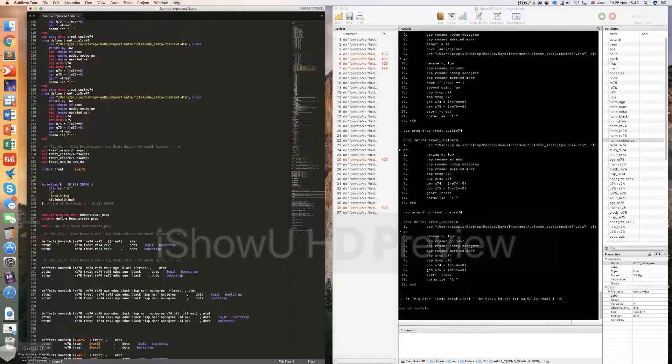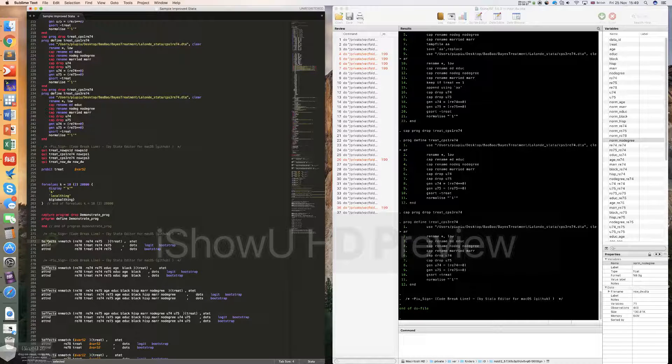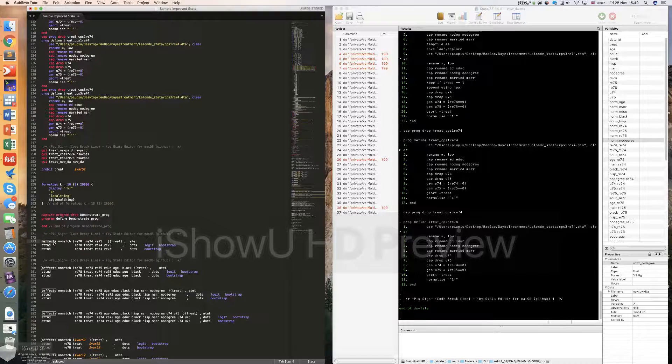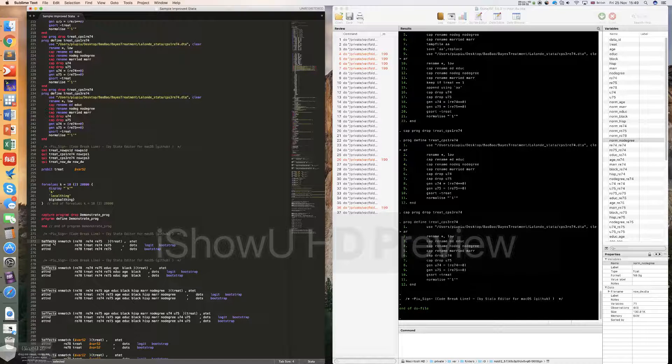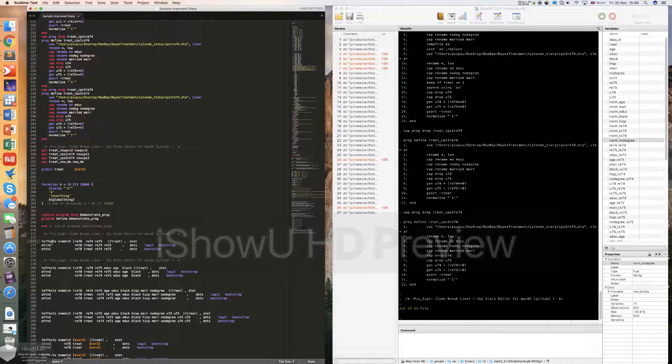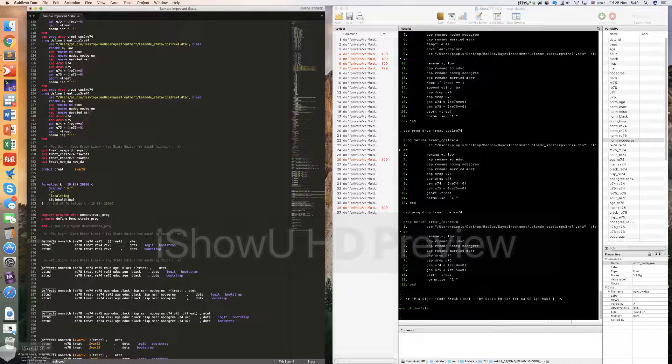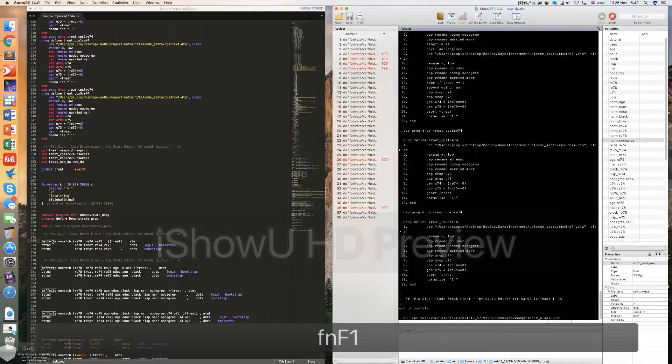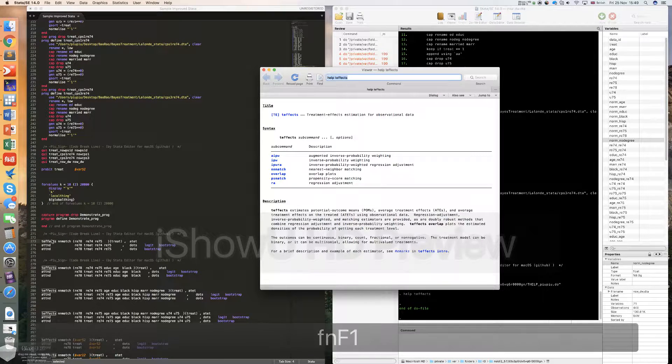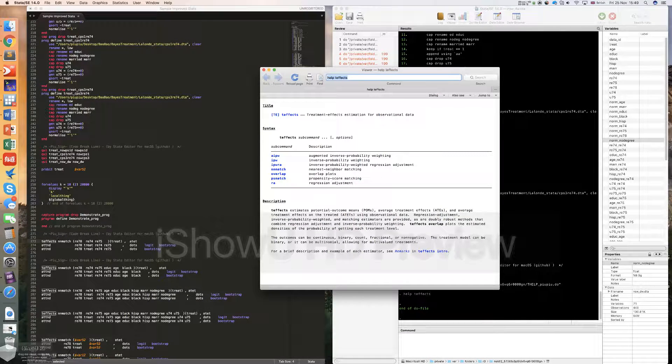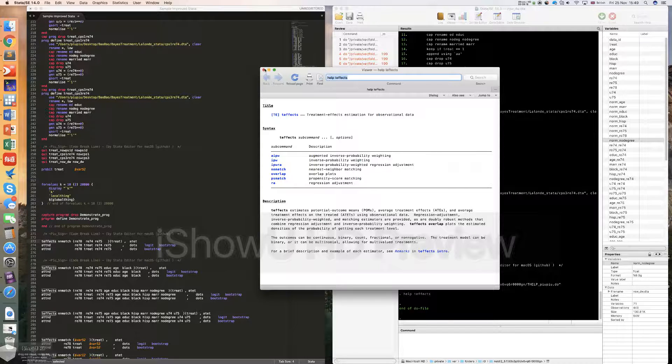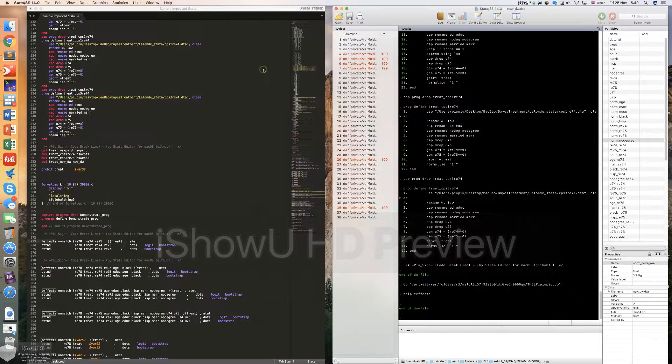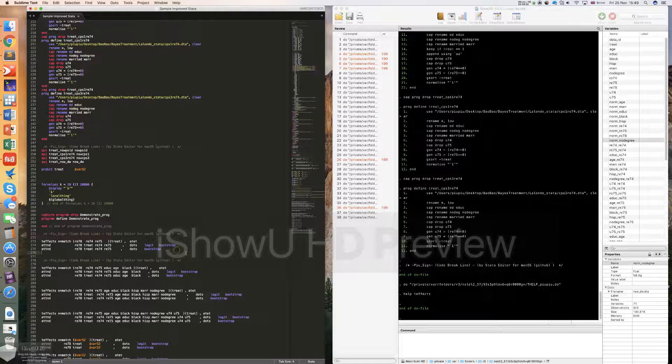The last thing I would like to mention is about the help file window. For example, here the xtreg command is probably not a very popular one. So if you want to see the help file of it, just select it and click the F1. After pressing F1, you will see the help file of the xtreg command. So you can use F1 to see the help file.